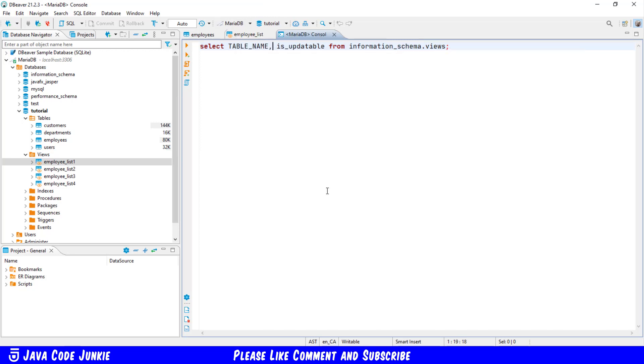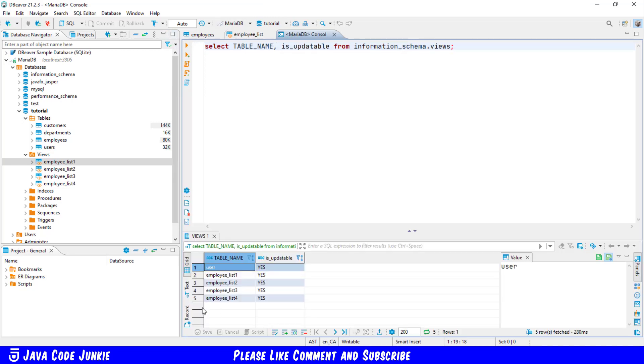And now when I execute, I'll get a result set down at the bottom of this page, and you can see all of the views that we previously created are considered updatable by MariaDB, and it's shown by the is_updatable flag value of yes.